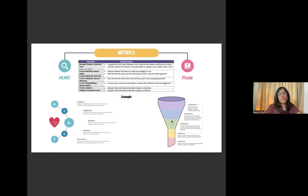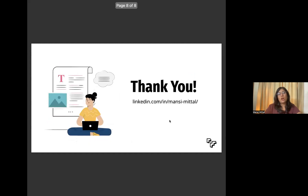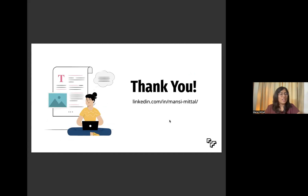So this was the video folks. Thank you so much for watching. Do let us know what other topics you would like us to cover, and don't forget to hit the like button and subscribe. Thank you.